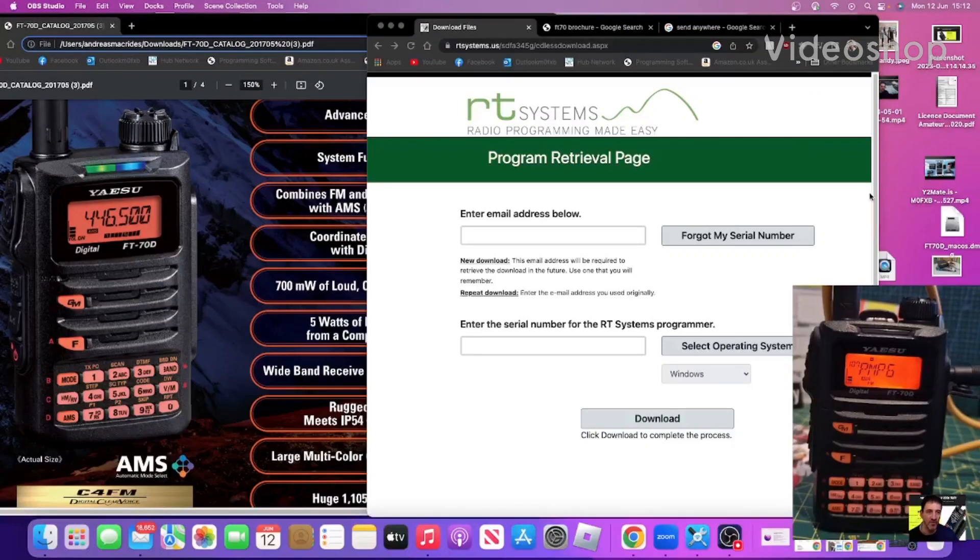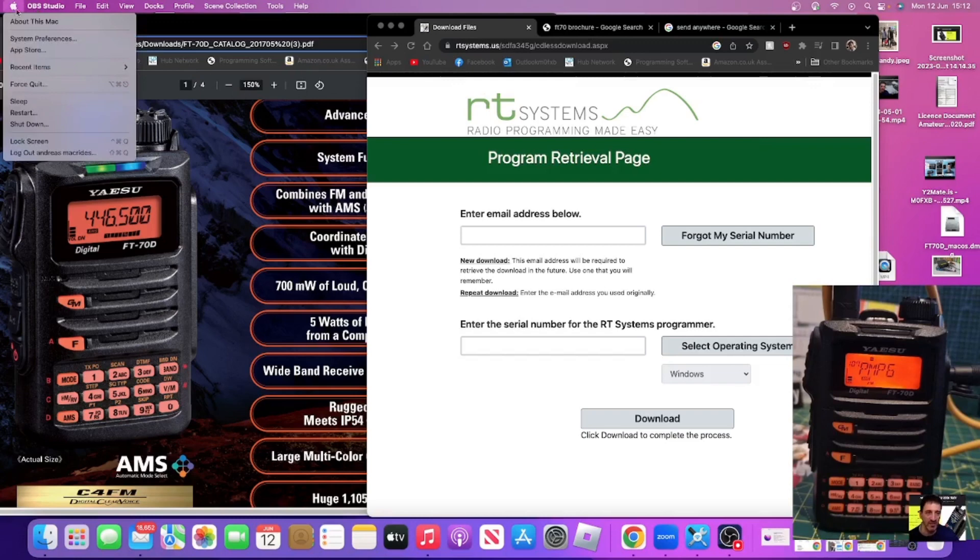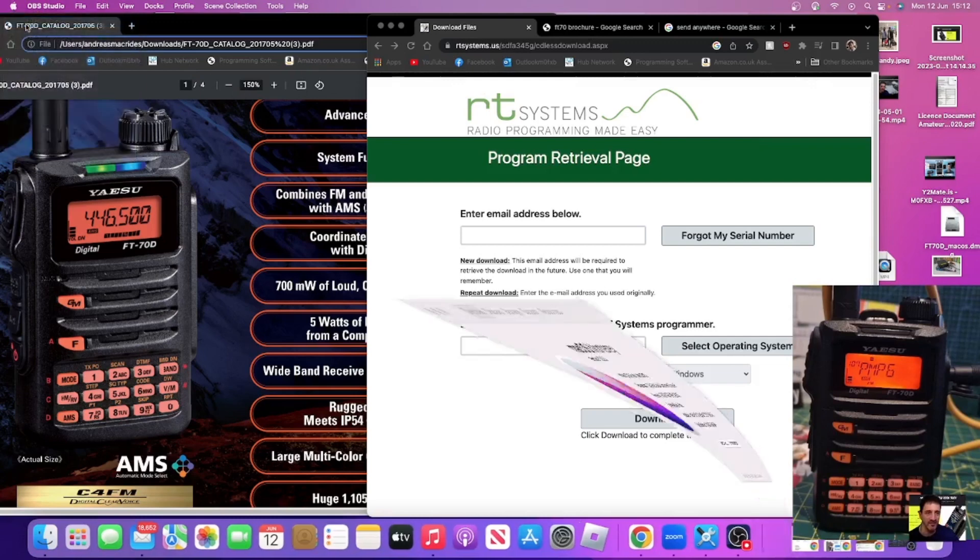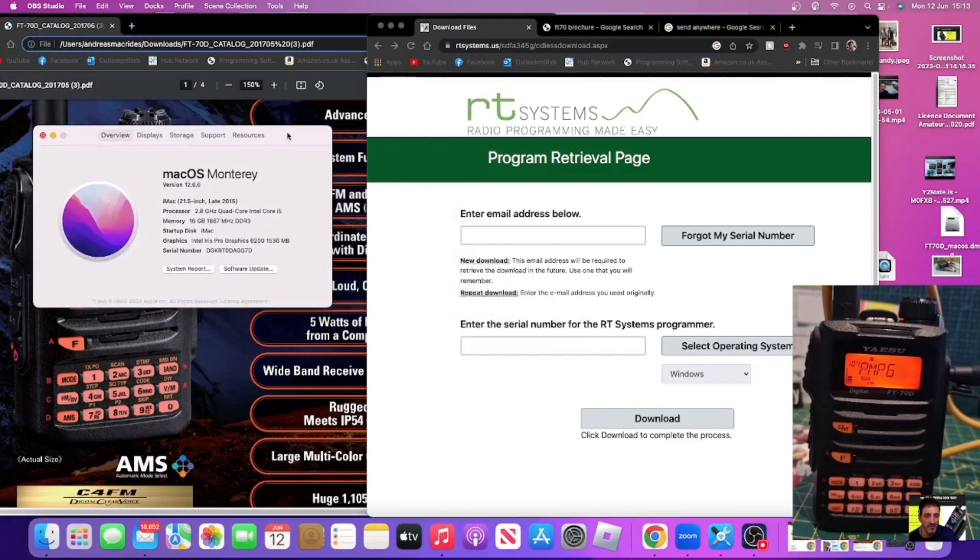M0FXB, welcome to my channel. We are on the Yaesu FT-70D using RT Systems and we're on a Mac PC. My Mac PC is a Mac OS Monterey 12.6.6.